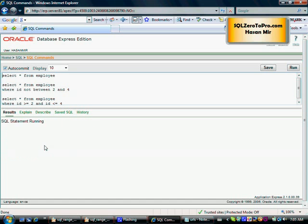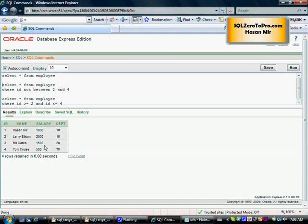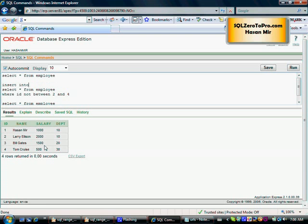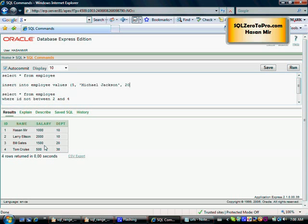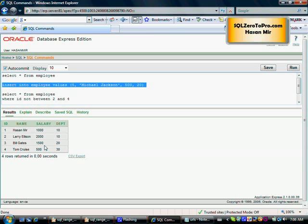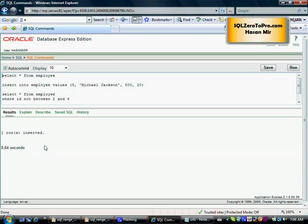Unless we enter record number 5. INSERT INTO employee VALUES. We have Larry Ellison, Bill Gates, Tom Cruise. Let's say Michael Jackson just joined our IT department, and he is also in department number 20. What about his salary? He just started, so we start him at 500. We just inserted a new record.